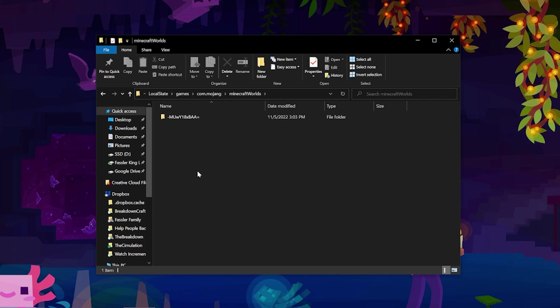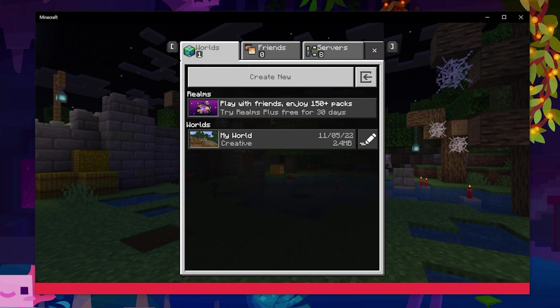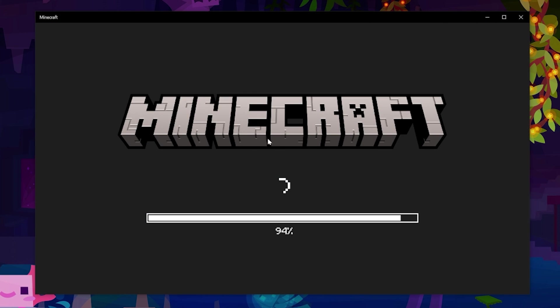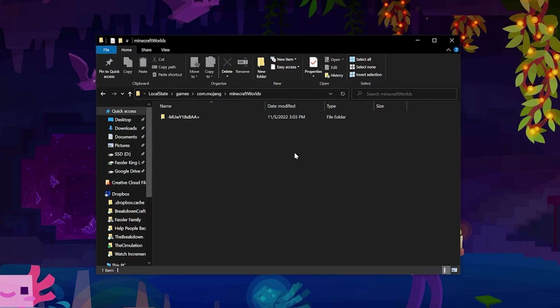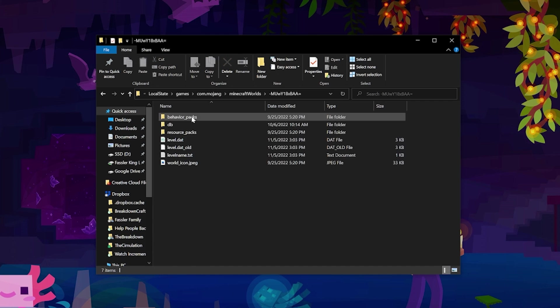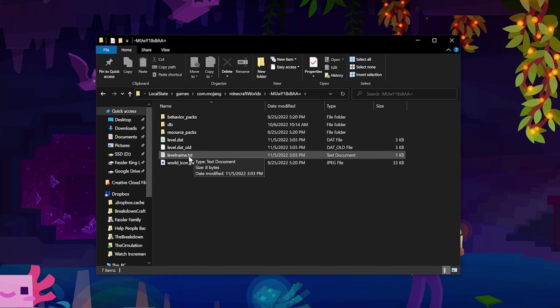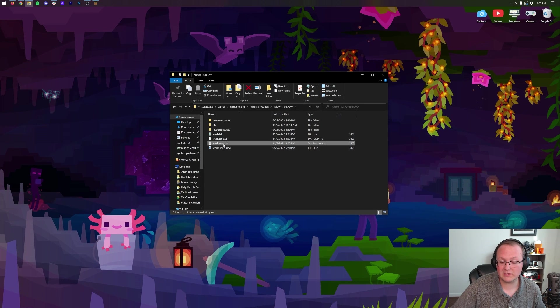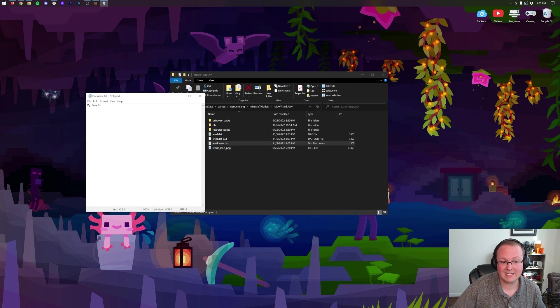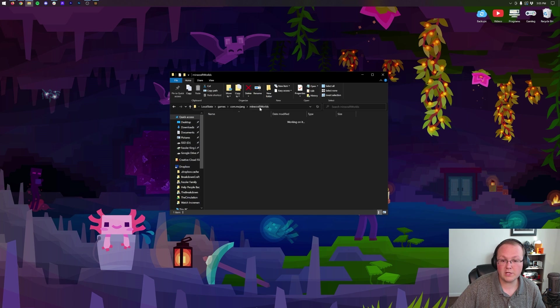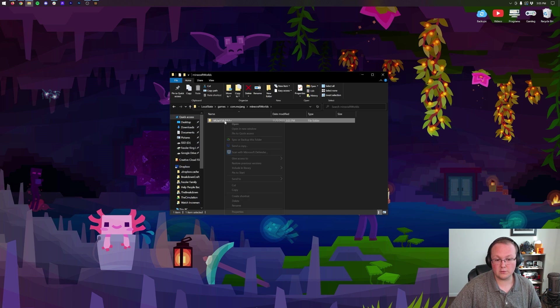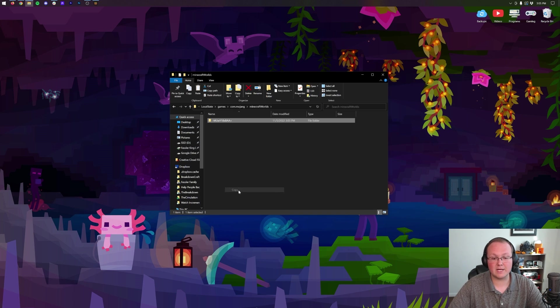minecraftWorlds. This is the world that we have over here - this is the My World world. How do we know this? Well, when we open it up, we can actually open the levelname.txt and see that it's named My World. This is what you can back up. So if you right-click this, you